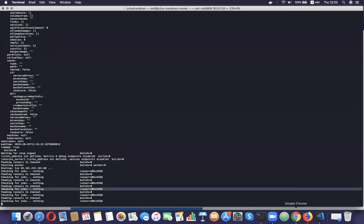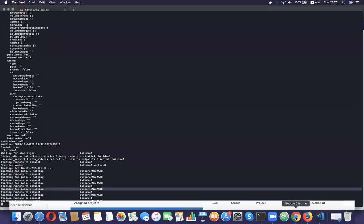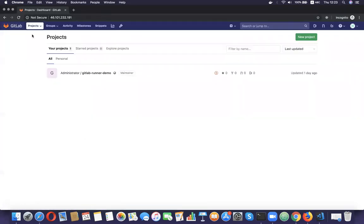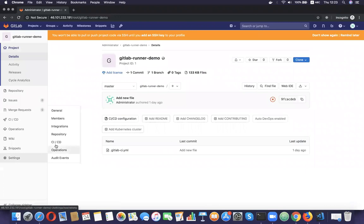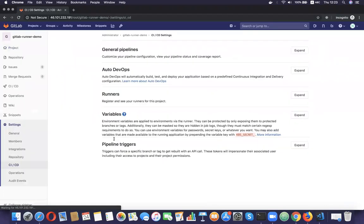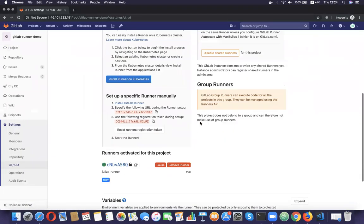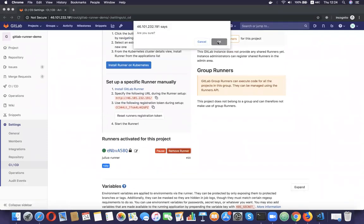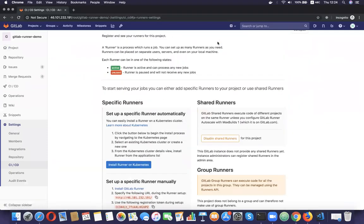Lastly, I'm going to show you how to remove the runner from the project we assigned it to. It's quite simple — we just go to the project settings, then CI/CD, then Runners, expand the section, and remove the runner. And that's it. Thank you for watching and have a good day.